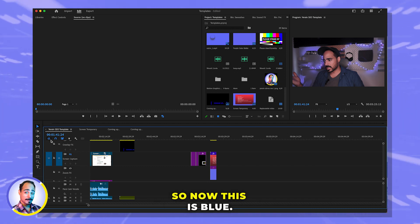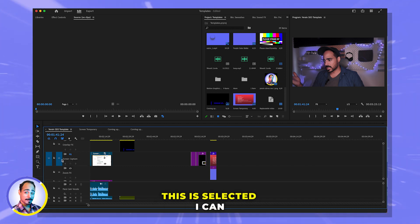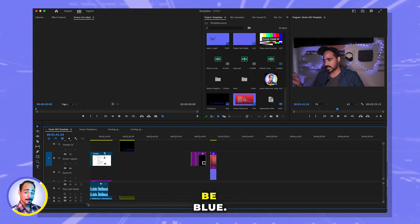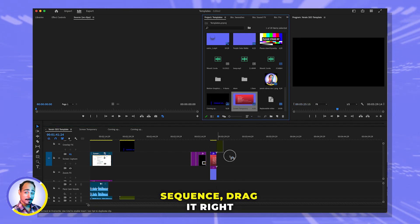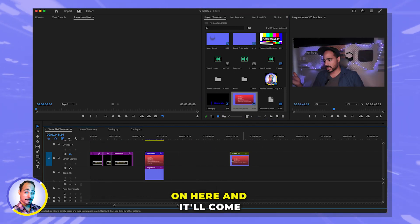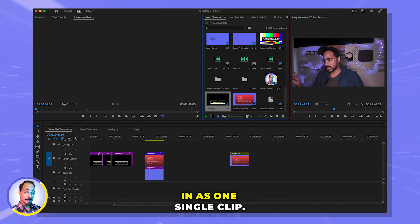So now, this is blue. This is selected. I can even uncheck this. All I need is this to be blue, this to be blue, and now I can grab a sequence, drag it right on here, and it'll come in as one single clip.